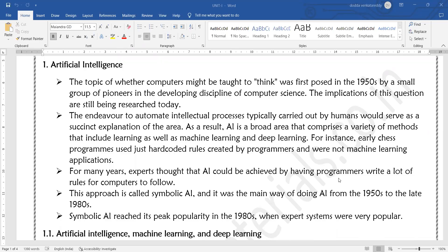In the year 1950 and later the 1980s, AI has been developing. Symbolic AI reached its peak popularity in the 1980s when expert systems were popular.